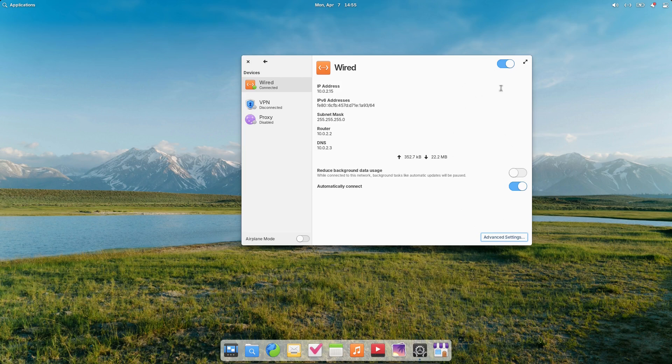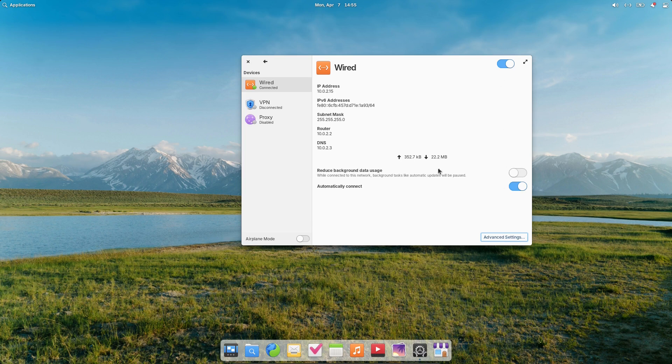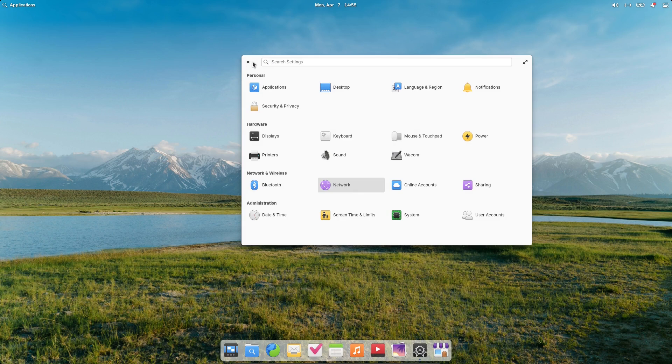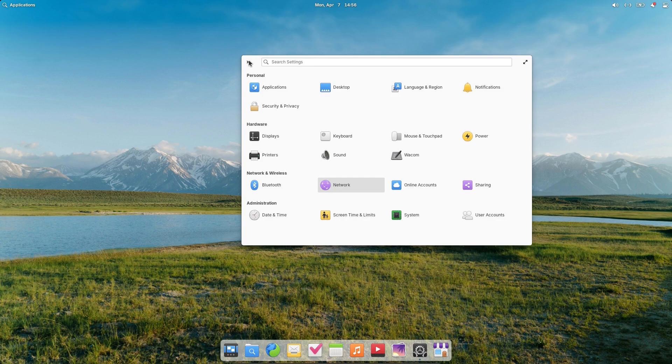And so you can see here that those are the major changes inside of your settings panel. Other things in here have not particularly changed. So we're not going to worry about those.